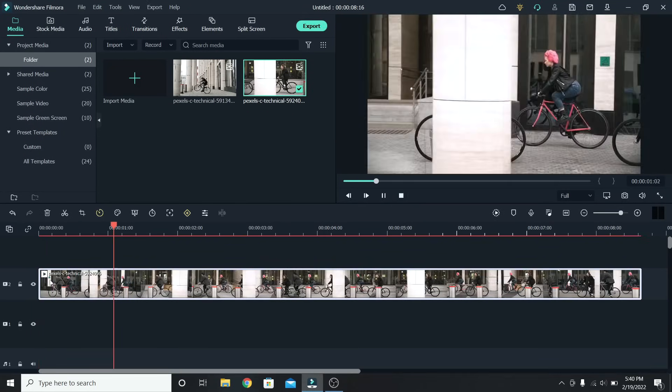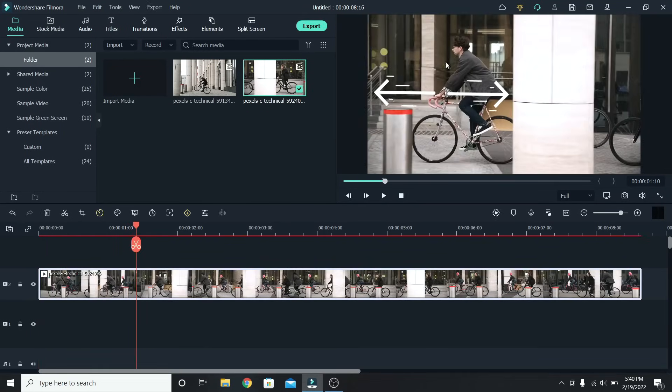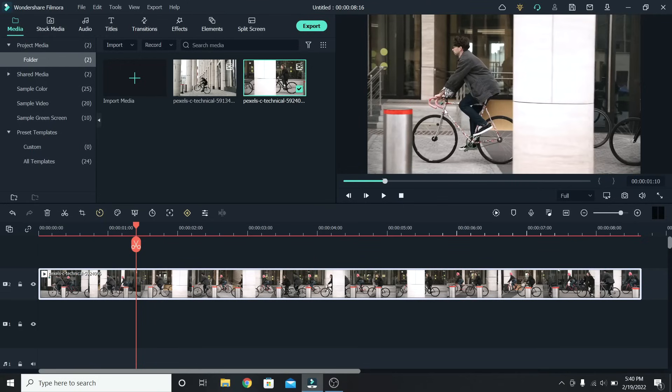We have a clip of people cycling, and what I want to do is mask the left side of this wall, so that way we transition to another clip.